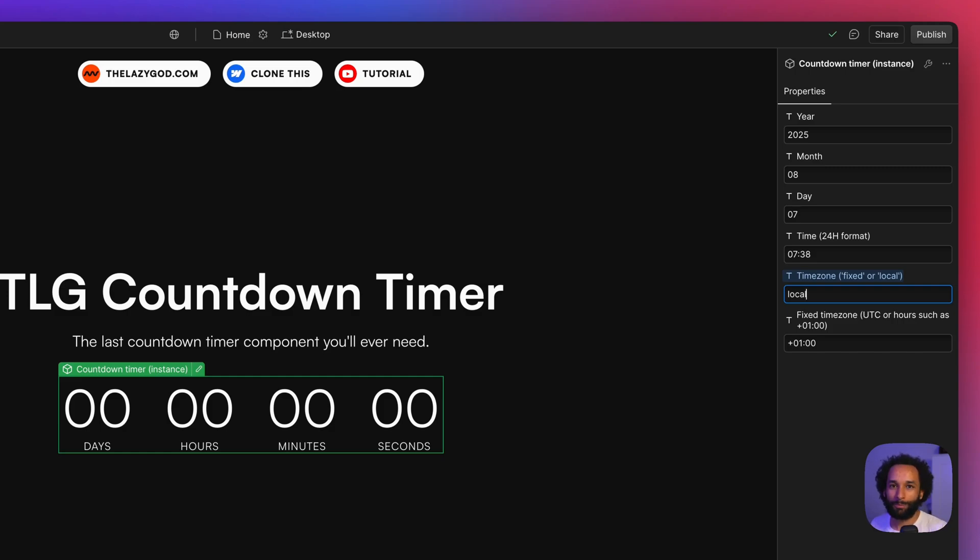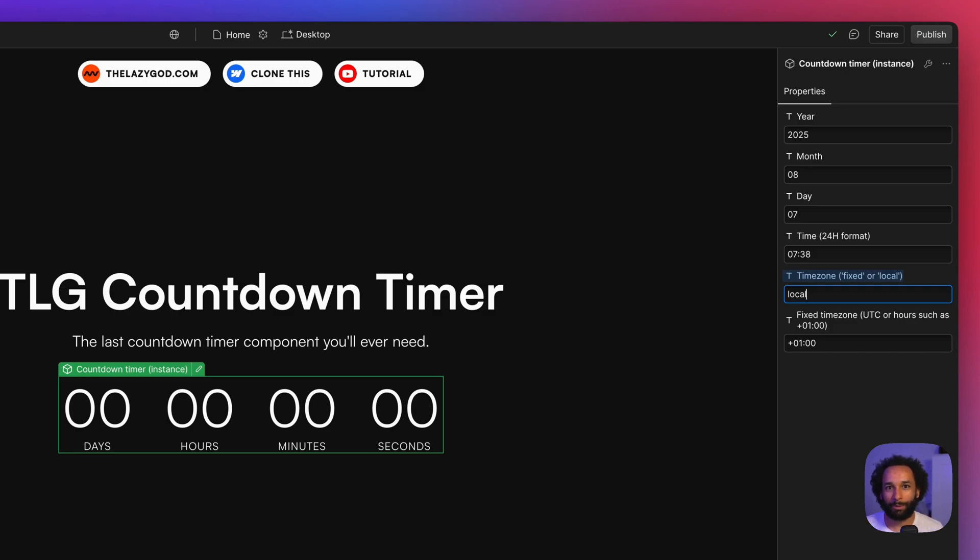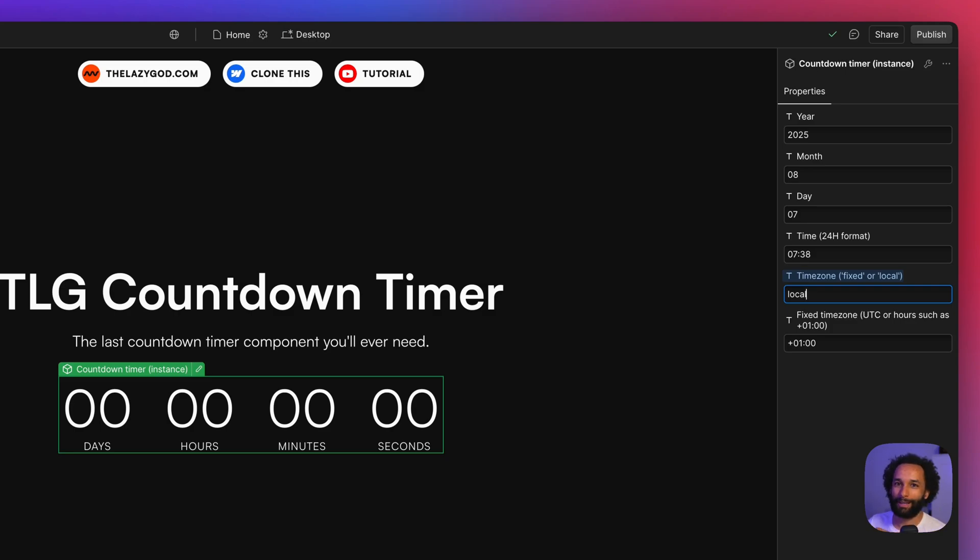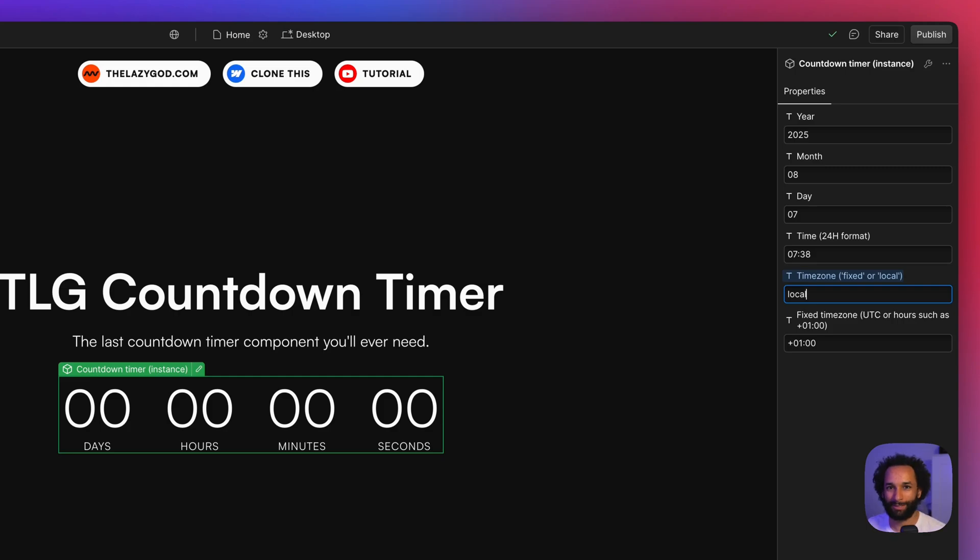That would be great for counting down to a specific day. The other option is the fixed time zone mode, and that means that the timer will reach zero at the same time for every single person regardless of their time zone. That would be great for something like a live stream or a campaign that is going to happen at a specific point in time which is the same for everyone.